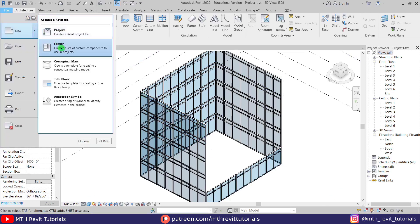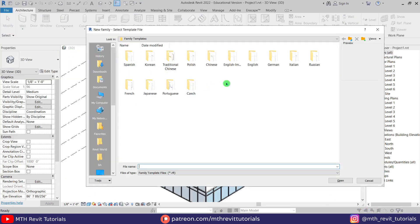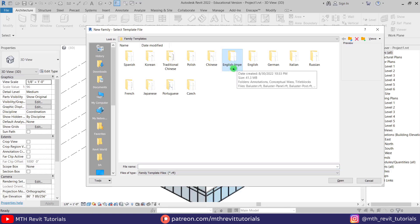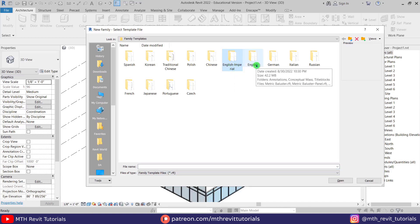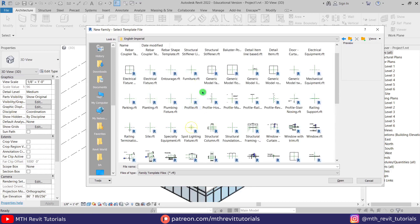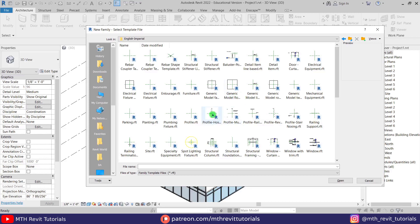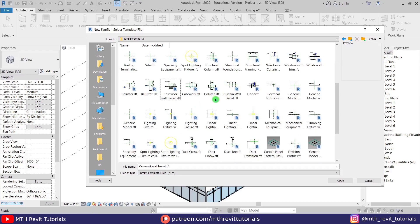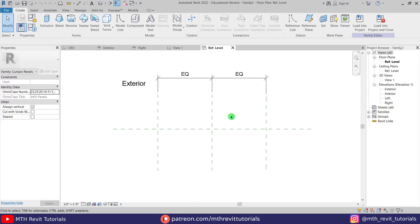New Family. Here I am working in imperial units, so I will go to the English Imperial folder. If you are working in metric units you can use a family template from the English folder. Here we need to look for a curtain wall panel template — here we have it: Curtain Wall Panel. Let's open this up.